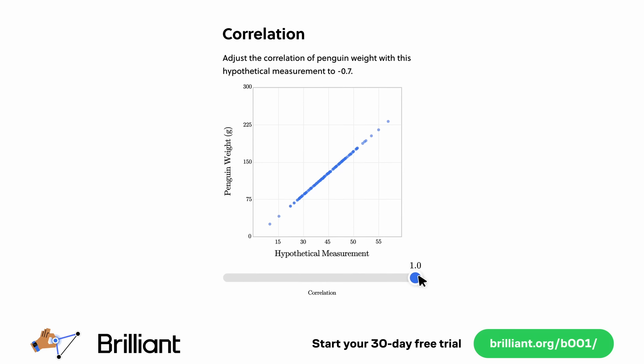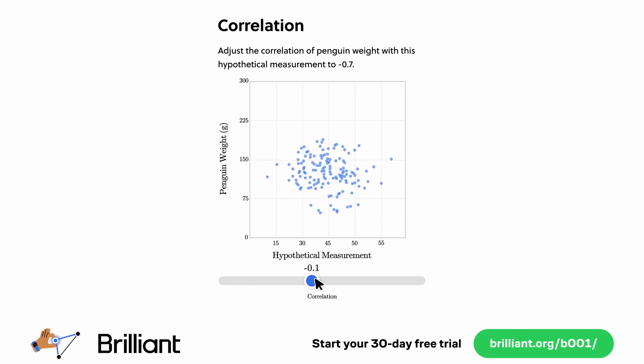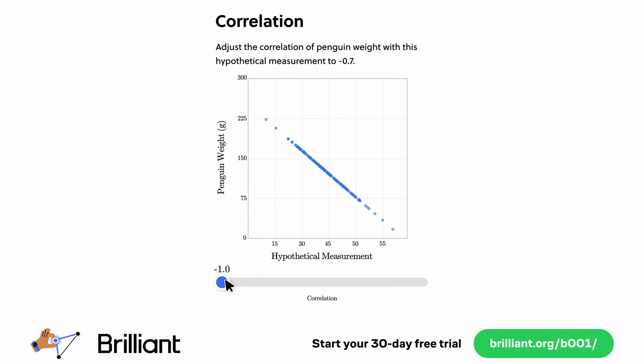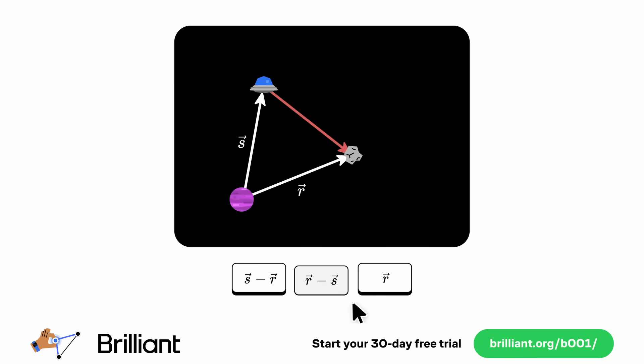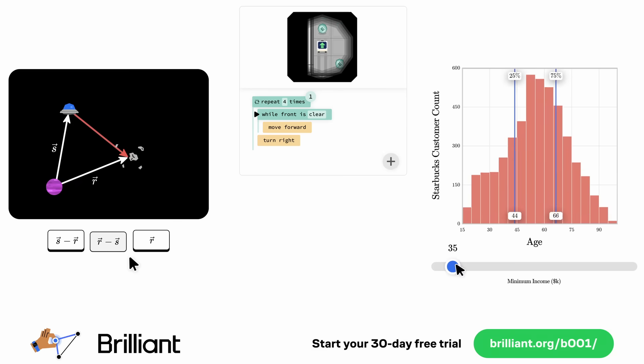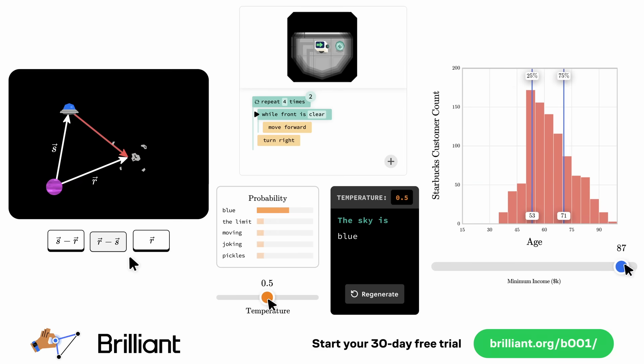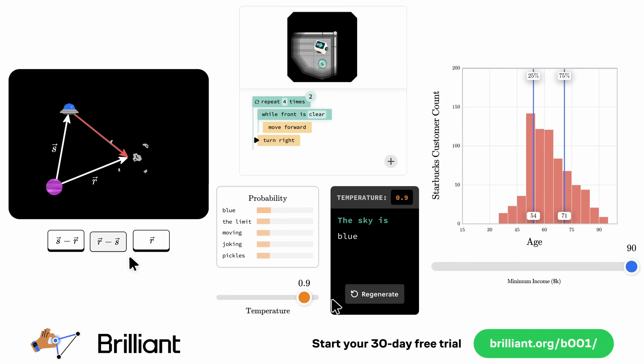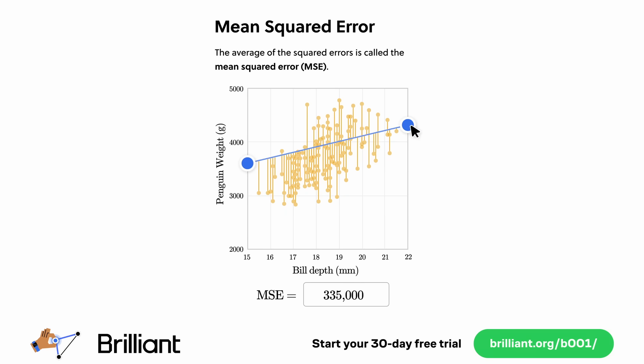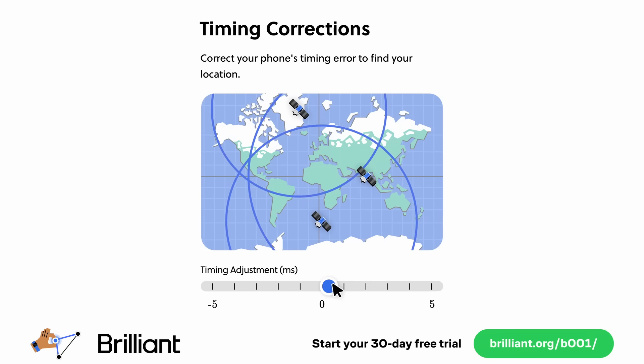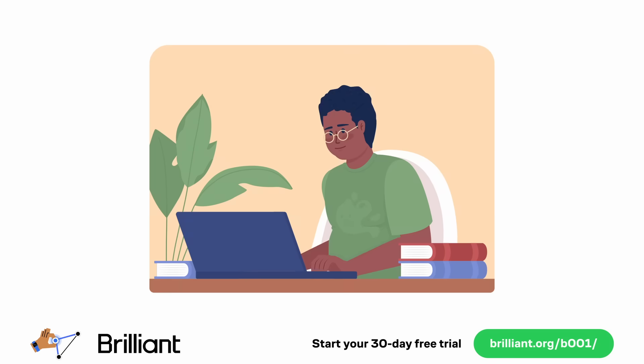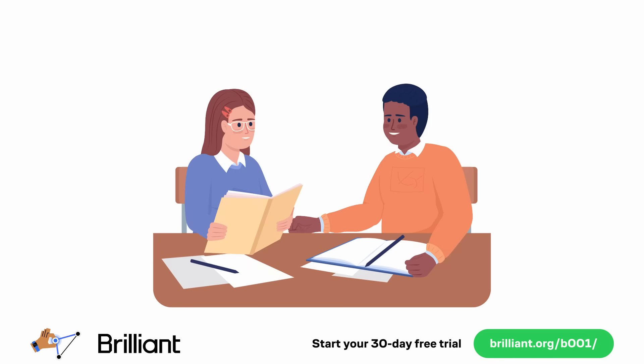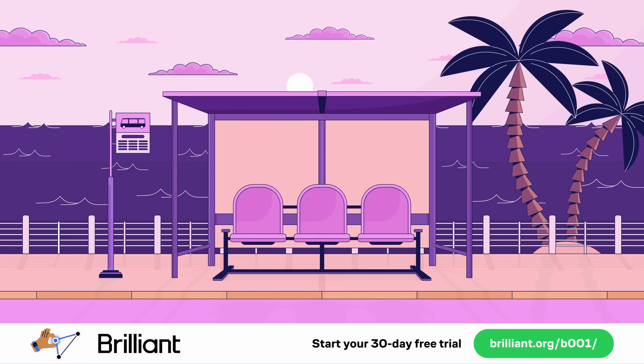If you're like me, you learn best through a hands-on experience, and Brilliant has mastered this interactive approach. They offer thousands of gamified lessons that make learning the fundamentals of math, data science, programming, and even artificial intelligence engaging and fun. What distinguishes Brilliant is its proven effectiveness. By engaging directly with real-world problems, you're not only absorbing information, you're actively applying it, which significantly enhances your retention of the information.